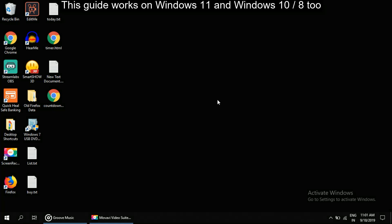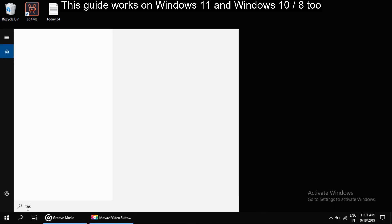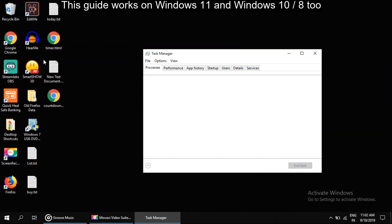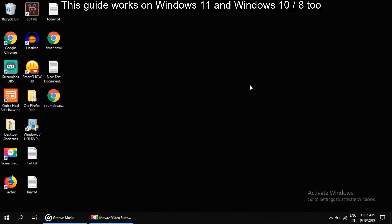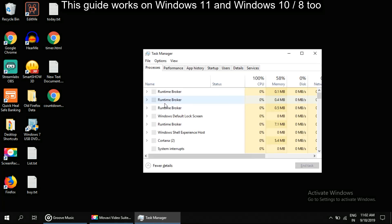For this we will take access of Task Manager. To open Task Manager there are many ways — like you can click on Search, then type 'task manager' and click on it. Or simply press Ctrl + Shift + Escape on your keyboard, which will also open Task Manager.